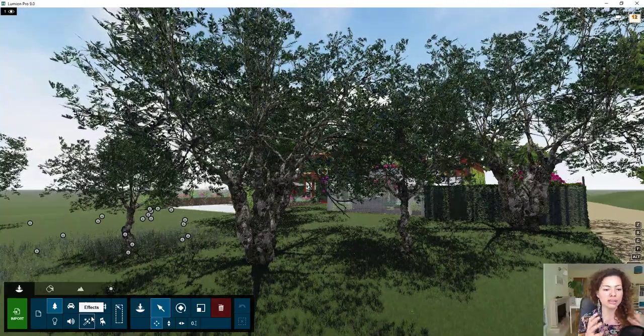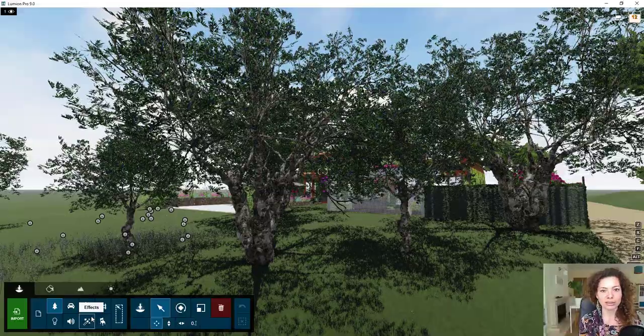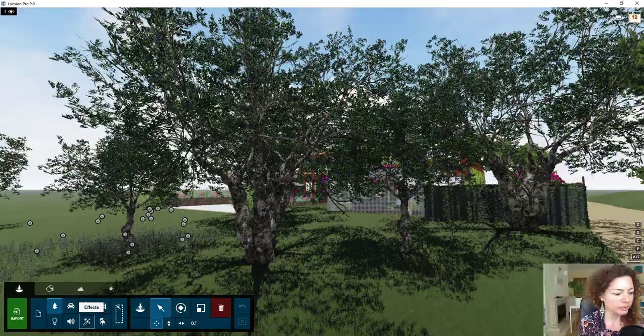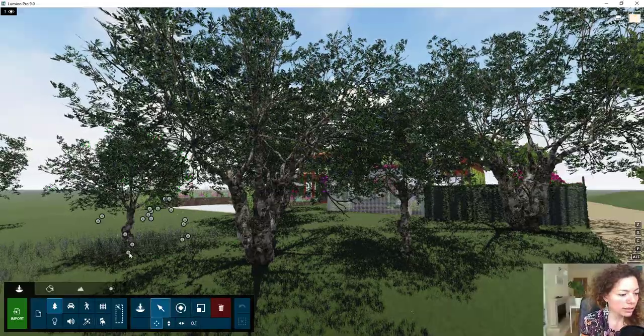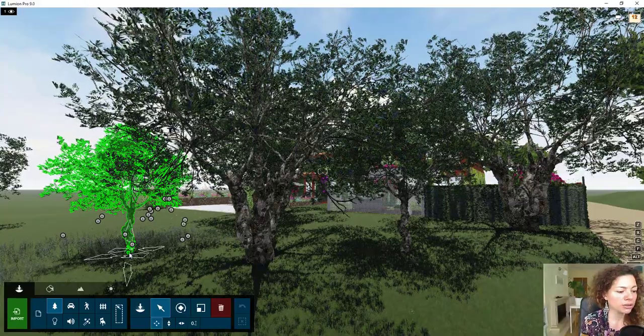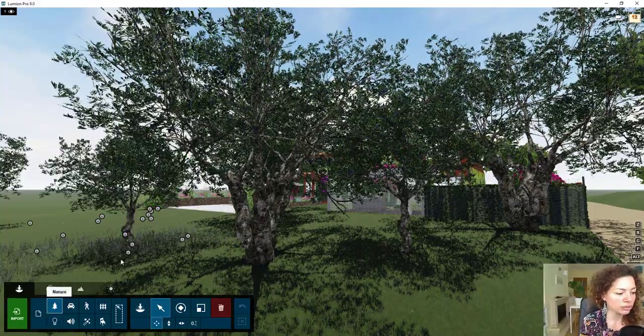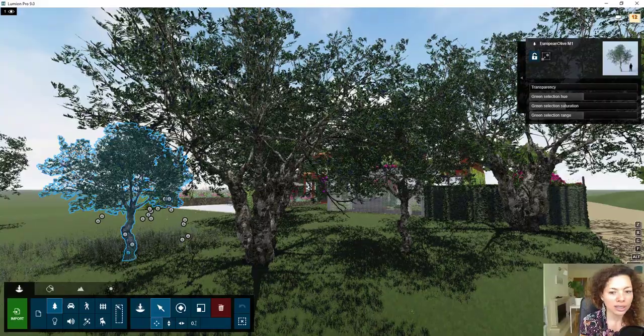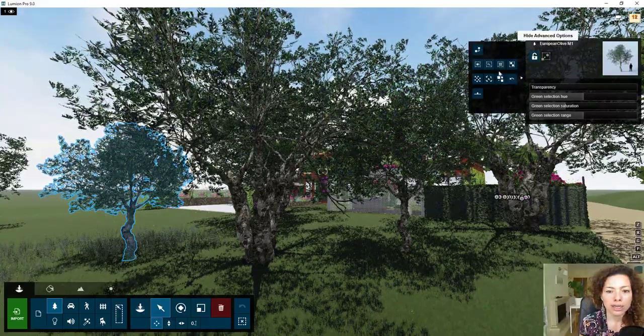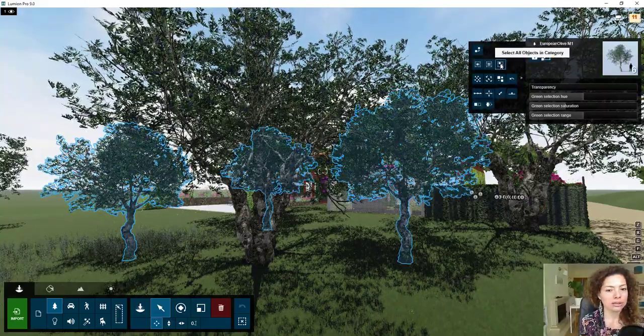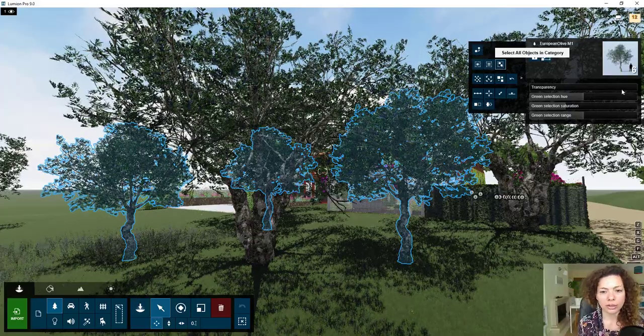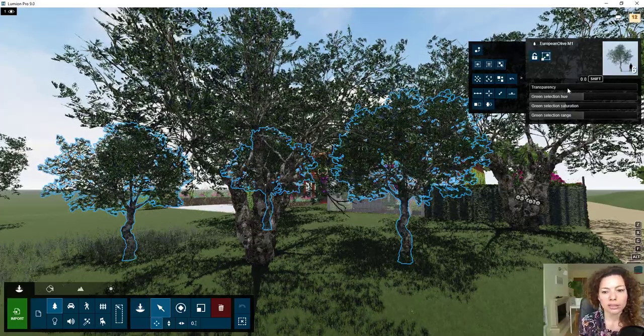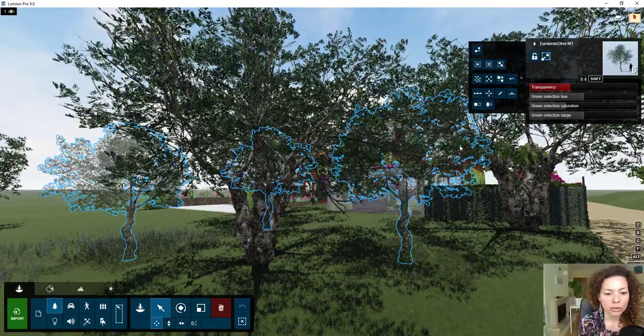Because I have trees from different sizes, if you go to nature in Lumion and you select—I'm going to select identical in size, of course—so I need to do this in different stages. And I'm going to put 0.4.